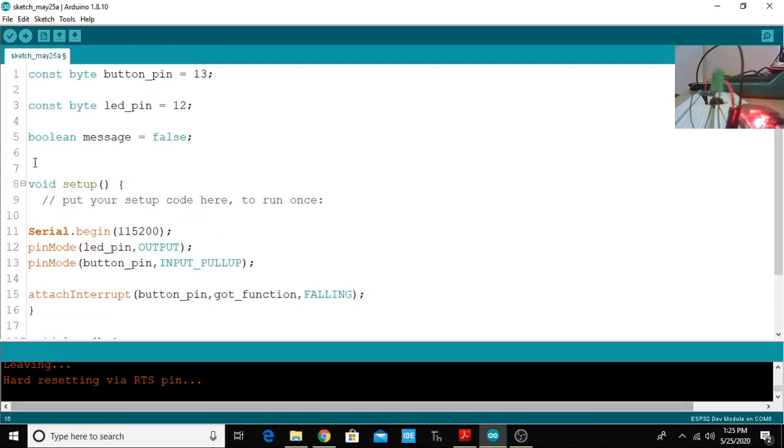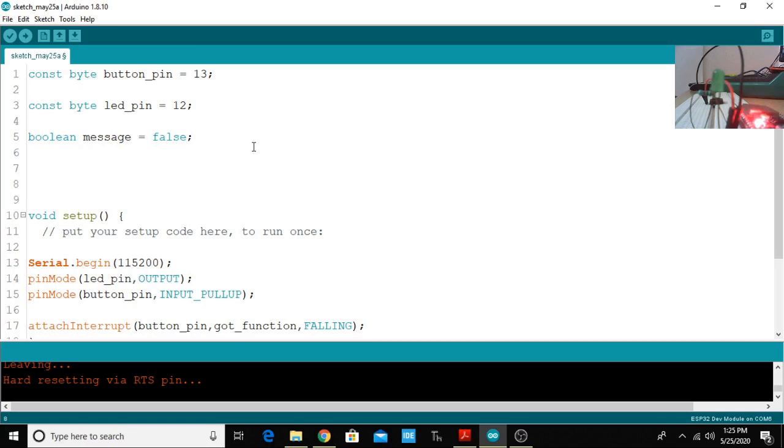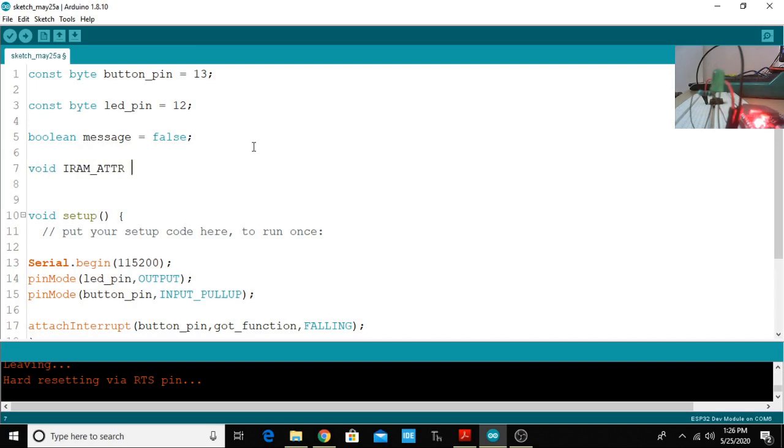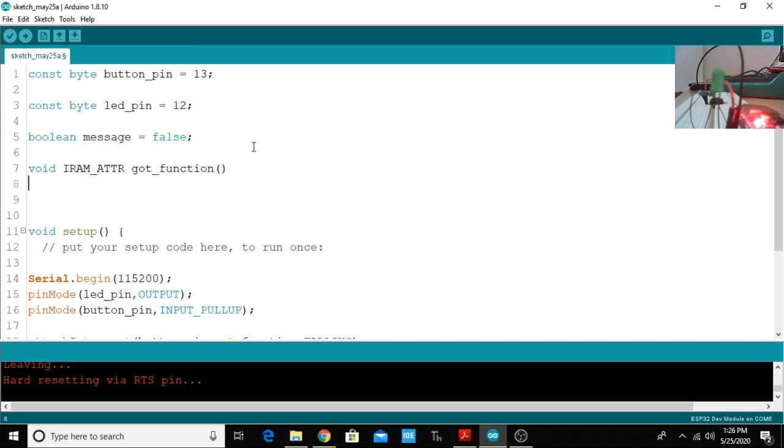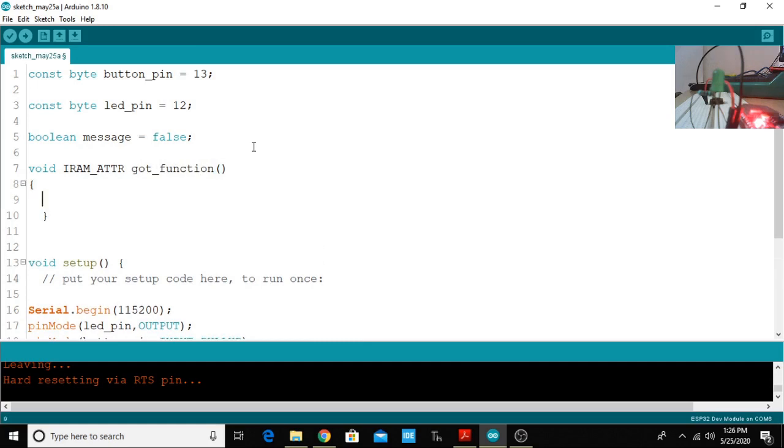Now we will create an ISR routine. For the compiler to place code in RAM, I am just going to use void IRAM_ATTR. What it will do is it will compile and place the code in RAM. That is the meaning of this ISR function.